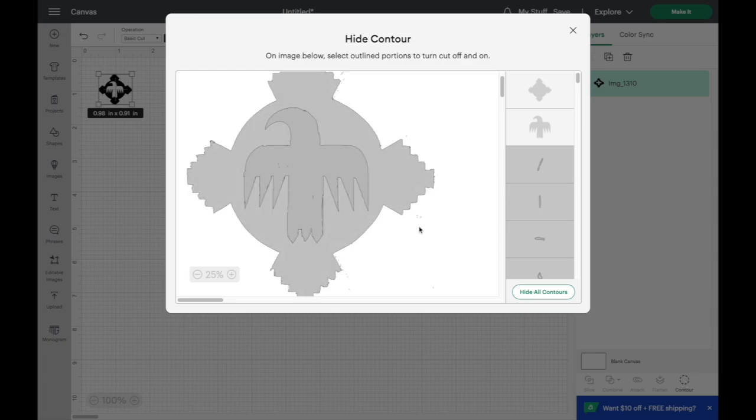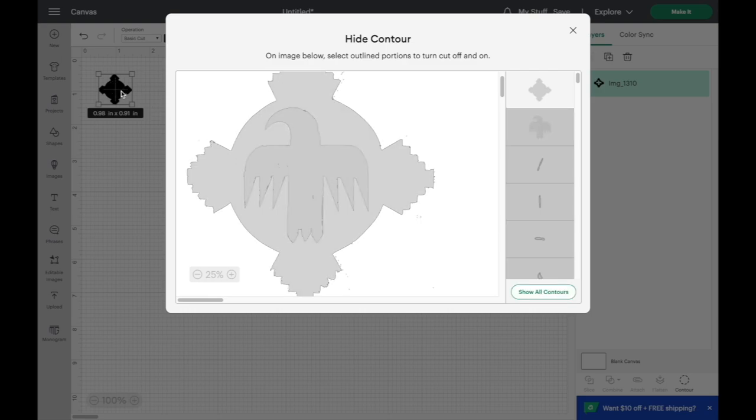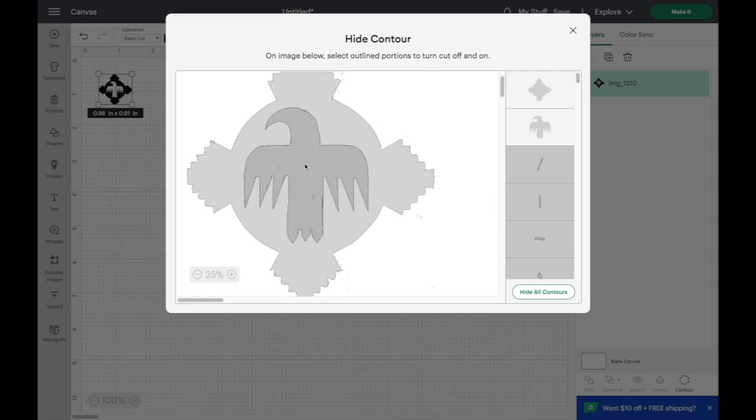You can see I missed a few areas here. First thing I do is hide all the contours. You can see over here this is basically what it's going to cut out. I do want it cut out here for the Thunderbird. So I select that.